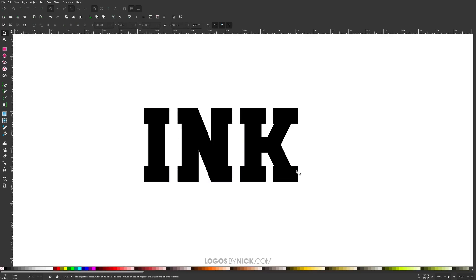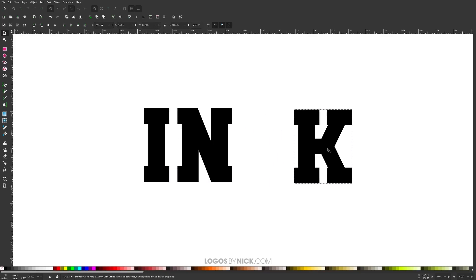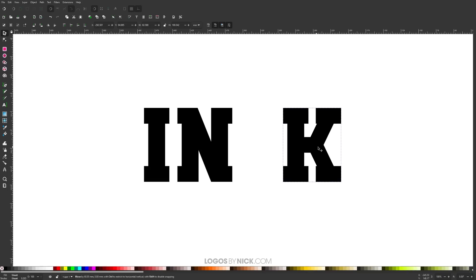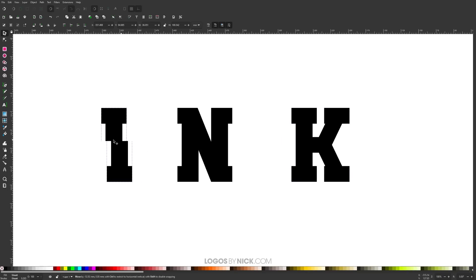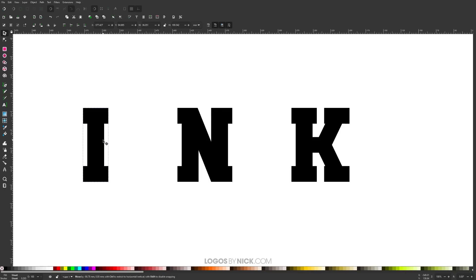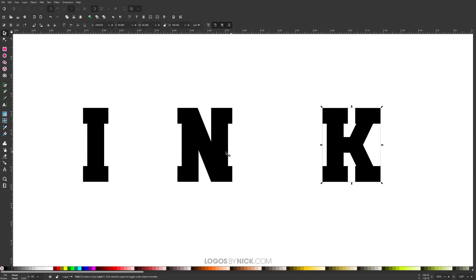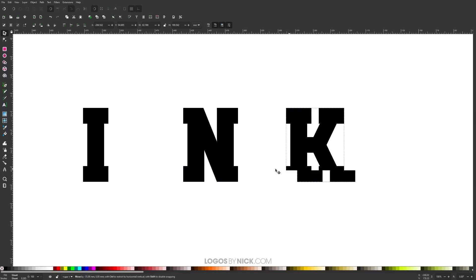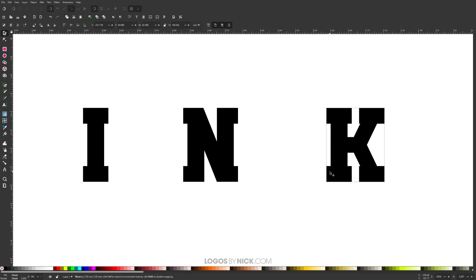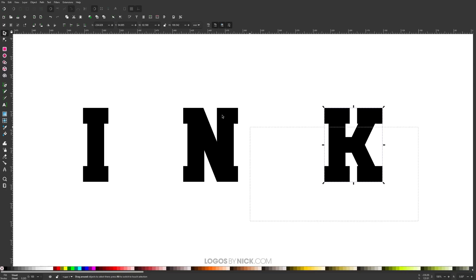Let me click off to deselect everything. I'm going to take the letter K and bring it over to the right, holding Control to lock it onto the horizontal axis, and I'll do the same with the letter I. Basically what we're doing here is spacing out the letters — we want a lot of space between them for what we're going to do in this tutorial. We'll go back and bring them closer together later. With them spaced out, I'm going to click and drag over all three and go to Path > Union so they're unified.